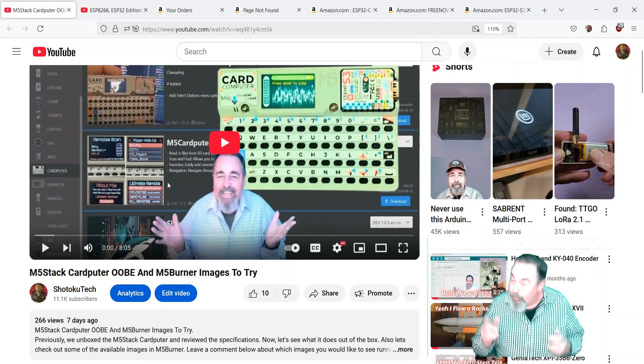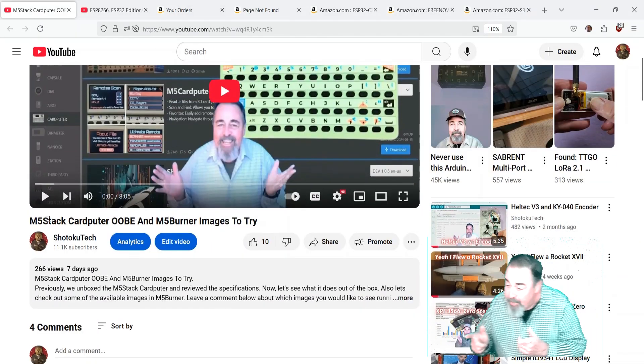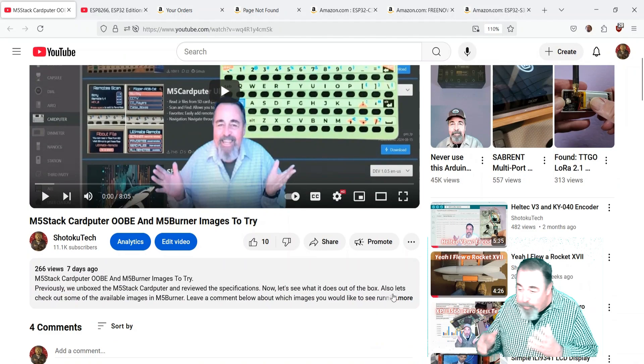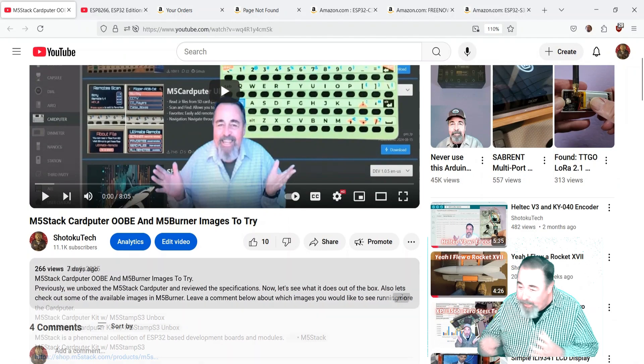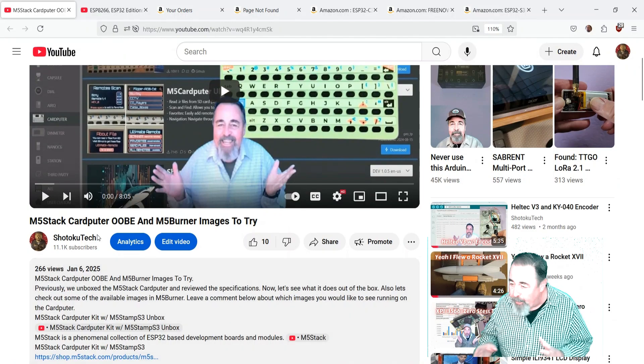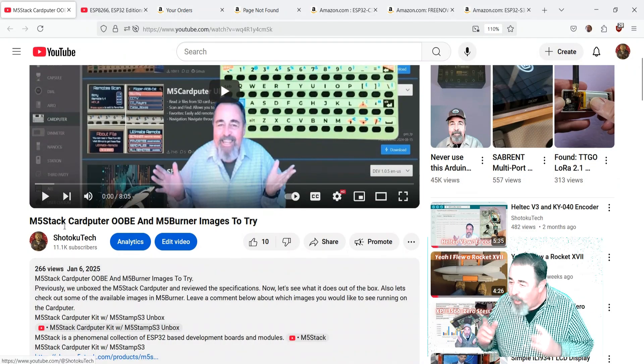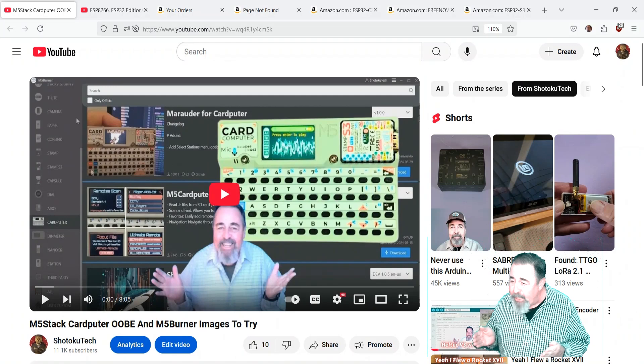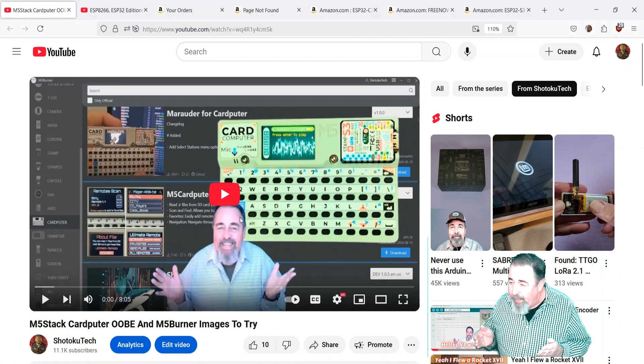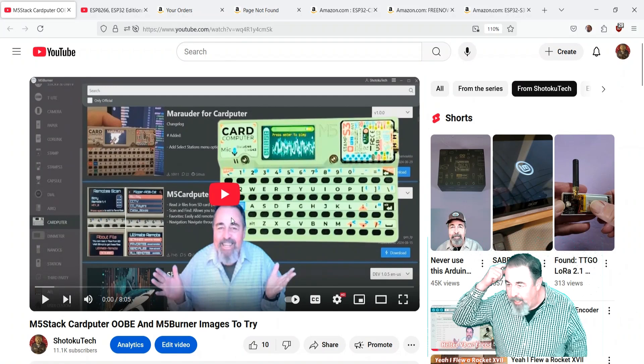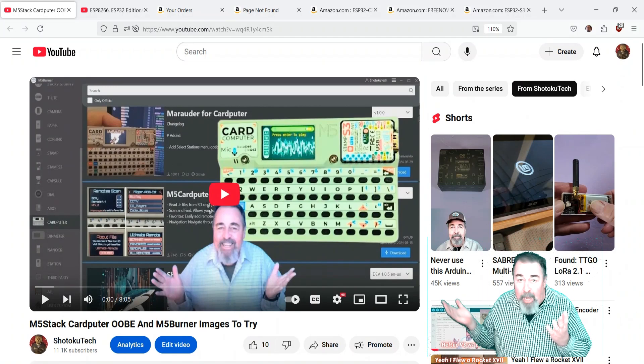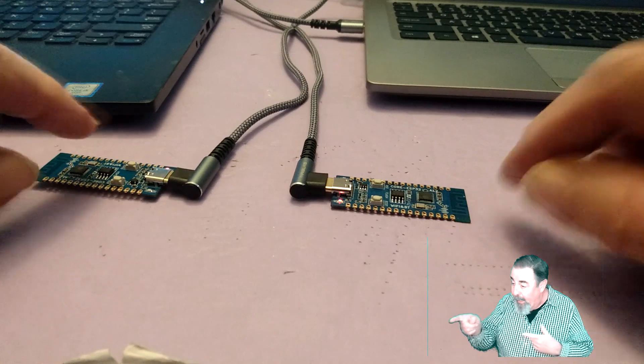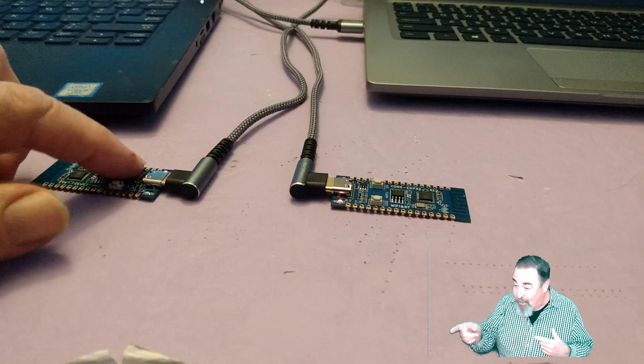Hi, welcome back to Shotoku Tech. Previously I was working with the Card Pewter from M5 Stack and it had a bunch of different applications on it. One of those applications was ESPNow and that's when I scratched my head and realized I've never worked with ESPNow and it's this cool.